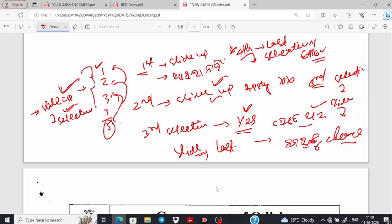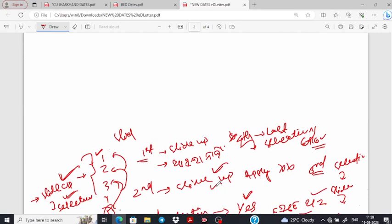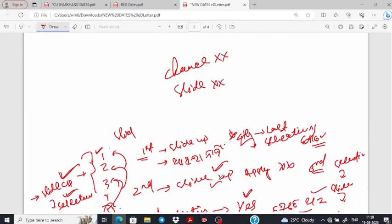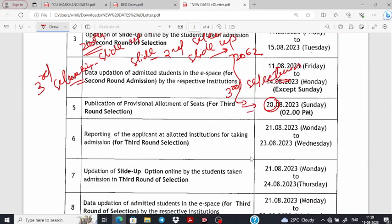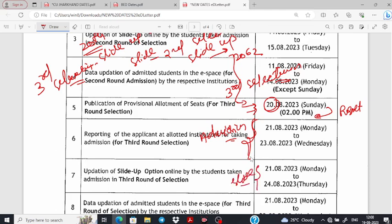So we have to slide-off, and then we have to slide-off. We have to take the third selection. Then we have to add admission time, we have to publish the results, and then we have to slide-off. After that, we don't have to slide-off — so we can do this.